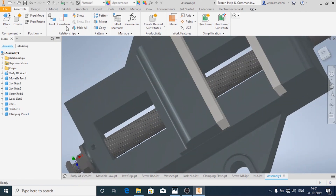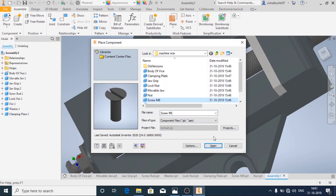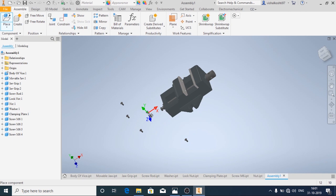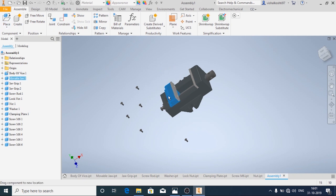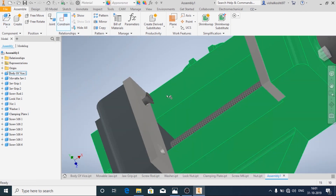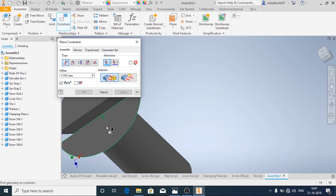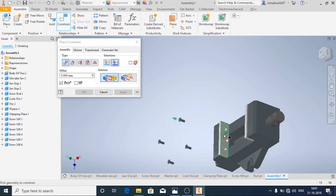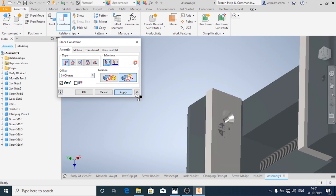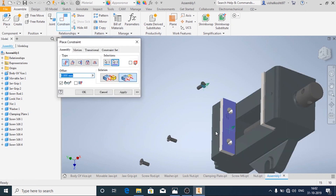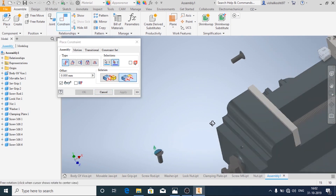Now we're going to add all the screws. I'm going to bring all 6 screws together: 1, 2, 3, 4, 5, 6. Now I'm going to apply the constraint. First I'll choose this place, inverted, apply. Similarly for the other one, apply. Similarly for the other one, apply.